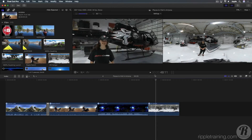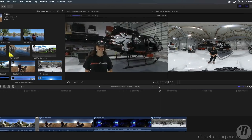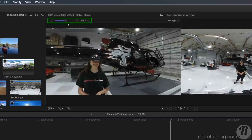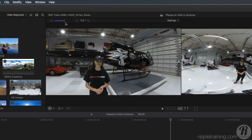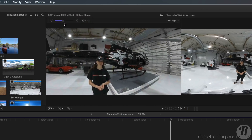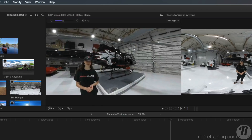Final Cut Pro 10.4 gives you some great new tools for adding two-dimensional elements, such as text and graphics, to your 360 movies. I'll set the field of view to 120 degrees, then have a look around the room in all directions.